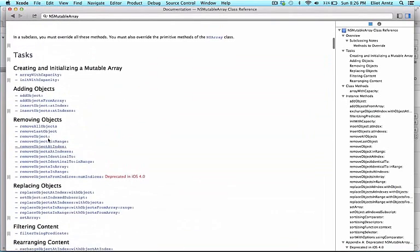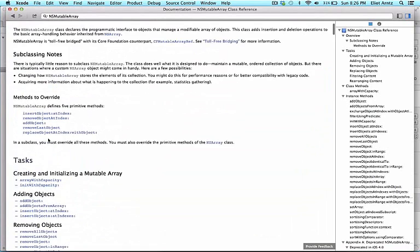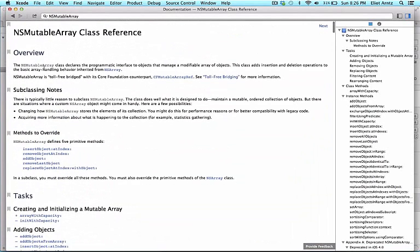If we scroll back up to the top, we can see an overview of how NSMutableArray should work, and we also see that it directly inherits from NSArray, and that the header file interface from NSArray is also included as part of NSMutableArray. We learned about that earlier as part of inheritance.